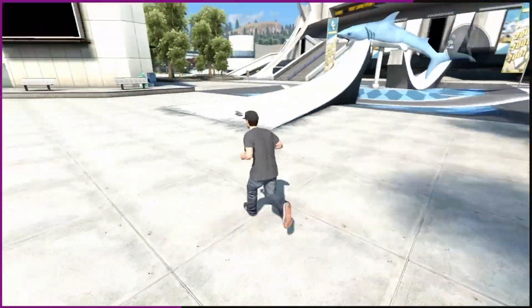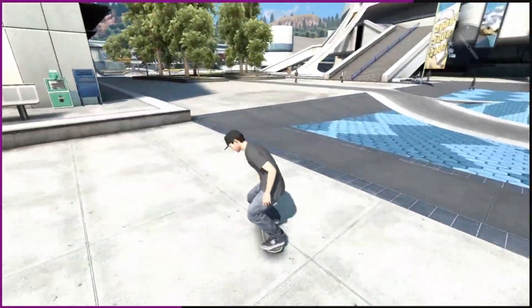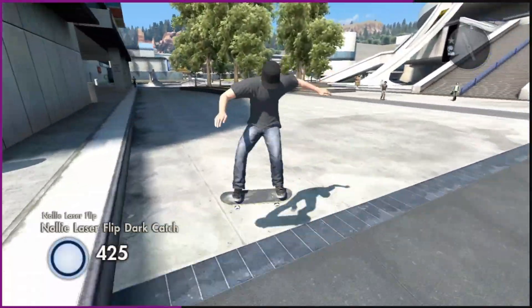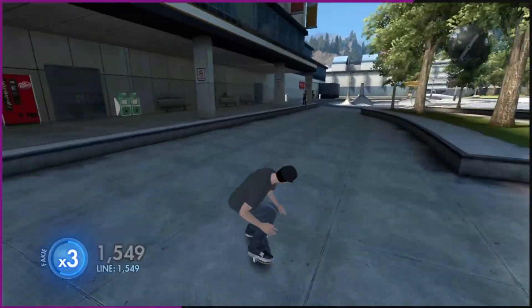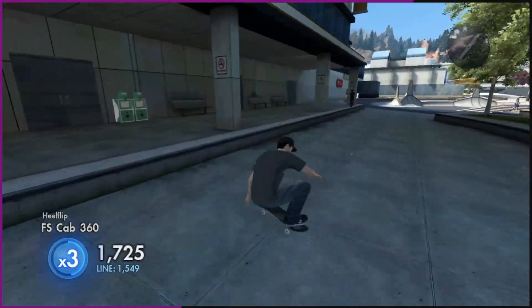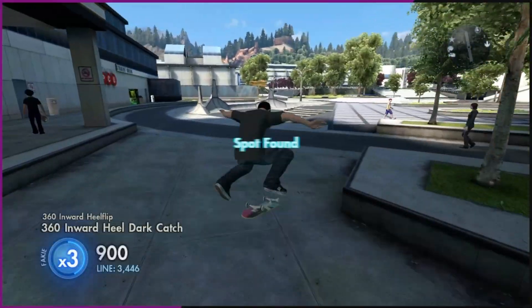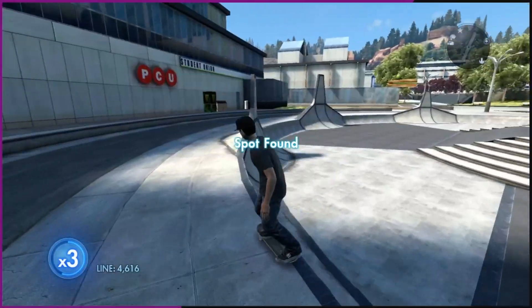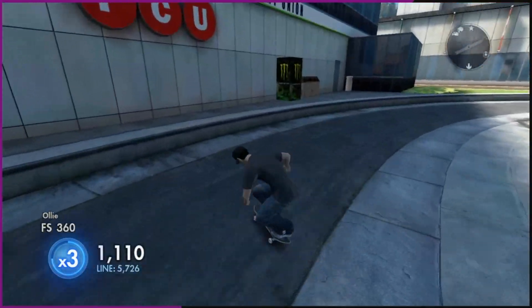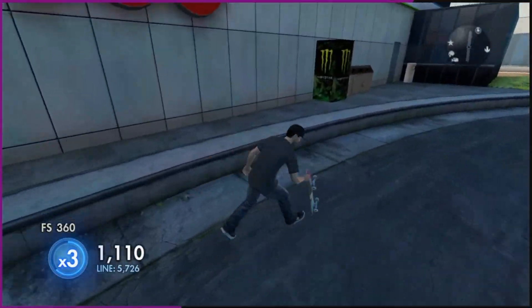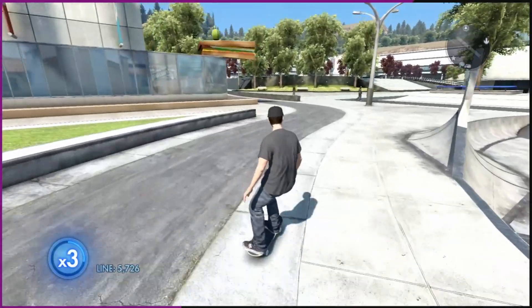Welcome back to a brand new video. Today I'm going to be showing you how to install the Skate 3 native mod menu. I did do a showcase on it a few months ago, and it's been a while since I posted the video, so I thought I'm going to make another showcase because I'm quite sure it's probably updated by now.